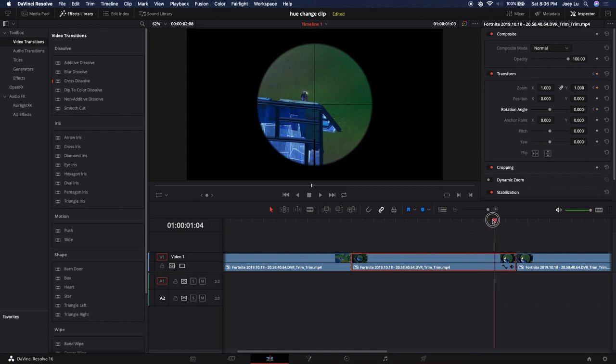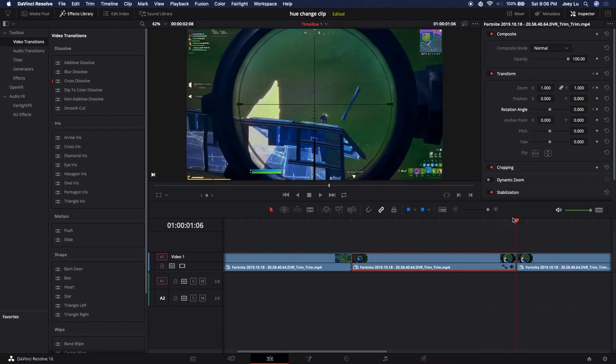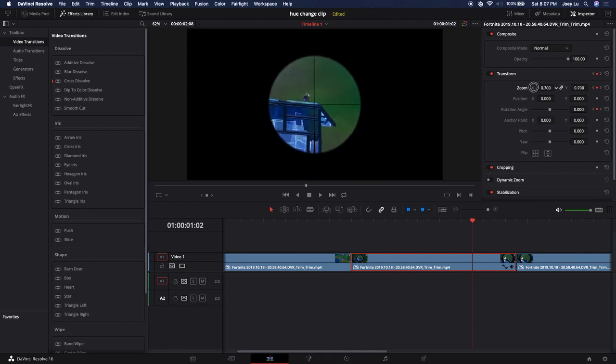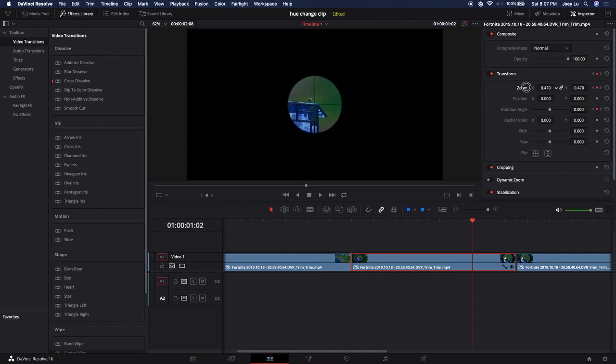Go to the last frame, keyframe everything again. Now you just want to go to the middle frame, which is over here.